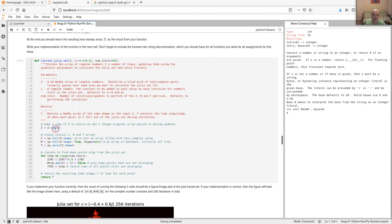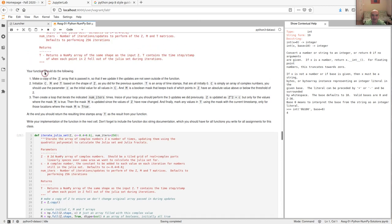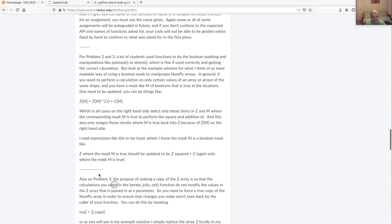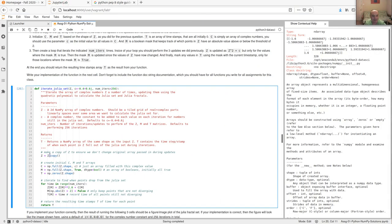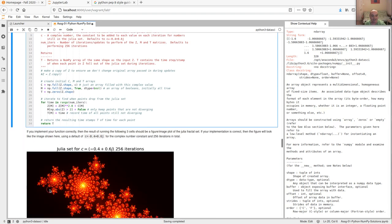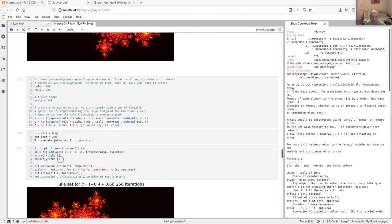I didn't take points off for this, but there was an issue about making a copy. The reason you make a copy is that for efficiency, if you don't copy Z and you modify it inside the function, Z is just referring to the same bit of memory when passed in as a parameter. Any modifications you make to Z inside the function will be visible to the caller after the function returns, which you may not want.